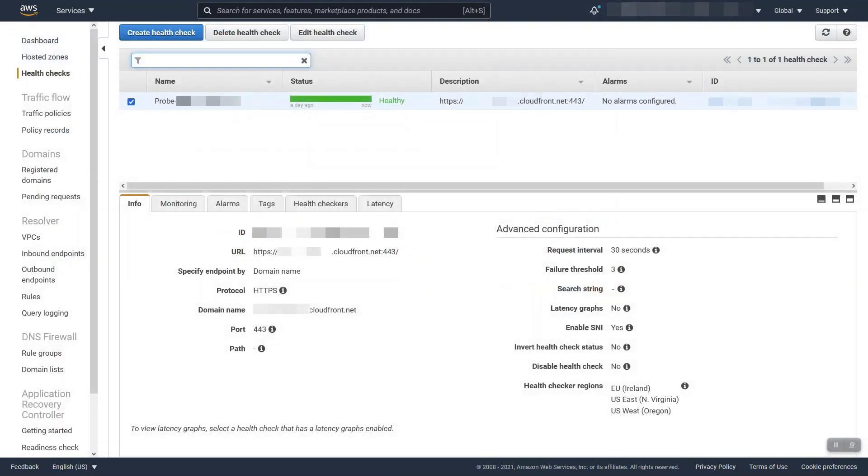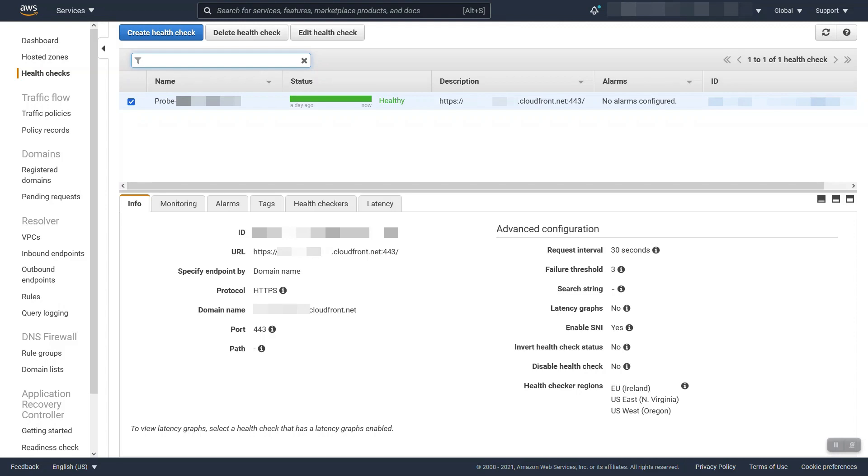Let's talk about Route 53 health checks. The health check you see here is a HTTPS probe to my CloudFront site and it's expecting a 200 response back. It's checking from the three default regions from the Route 53 service for health checks, however there are many regions to choose from.